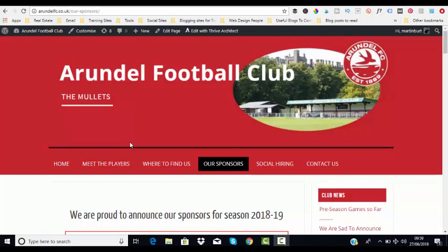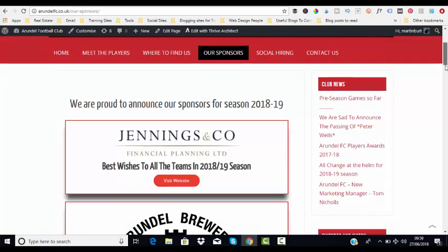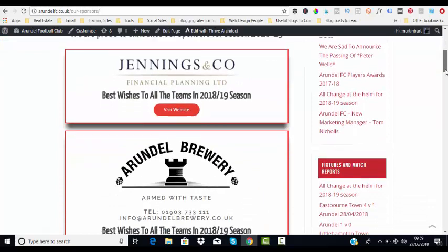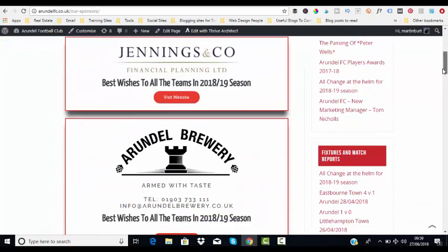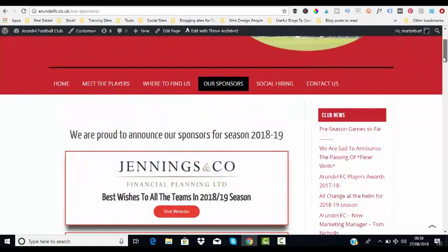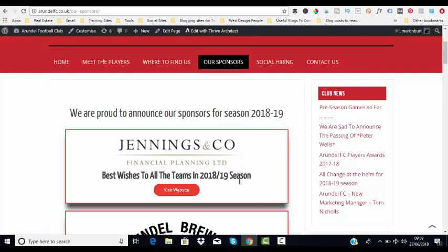In this video today we are going to show you how you can very easily replicate information on your website using the Thrive Architect page builder. What we're looking to do today is we've got a website here and as you can see it's a sponsorship page, and we need to replicate this and put a new sponsor on this page.